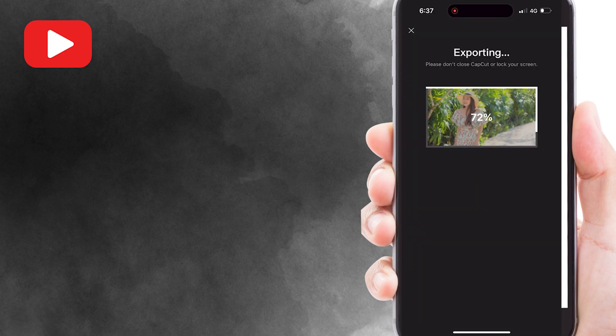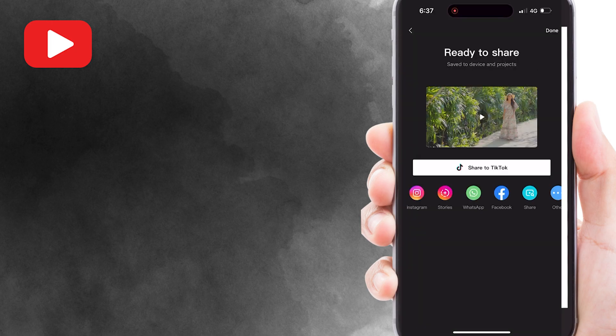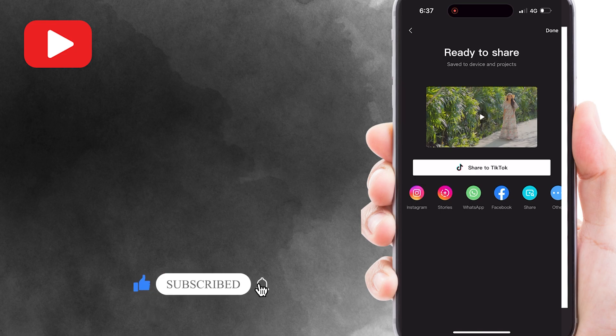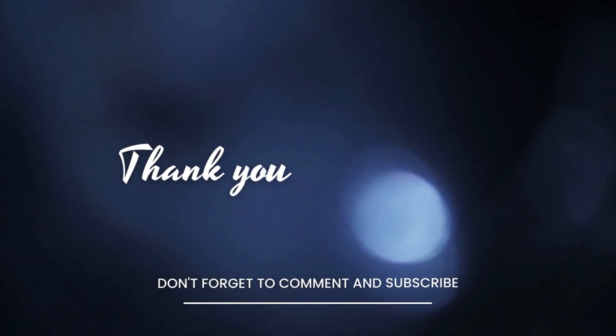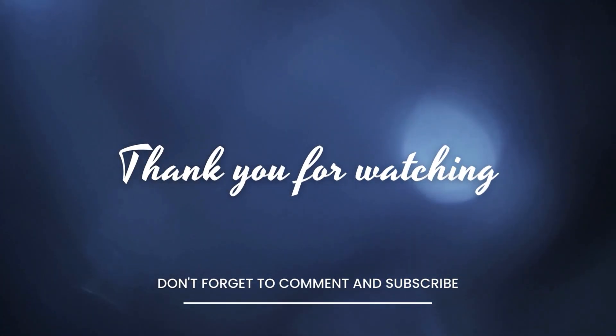That's how you put text behind a person in CapCut. I hope this tutorial can help you. Don't forget to like this video and subscribe to my channel for more tech tutorials. Thank you for watching and I'll see you in the next video.